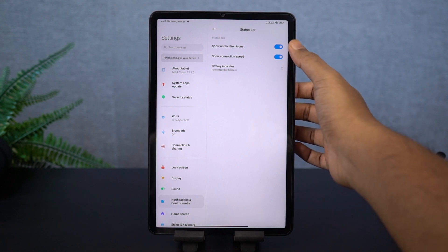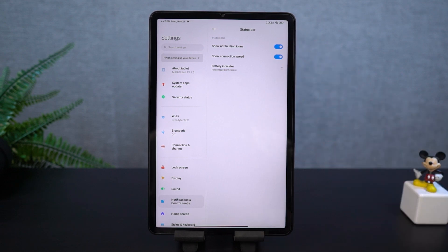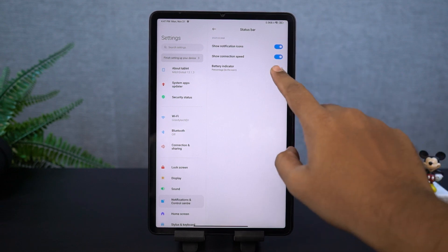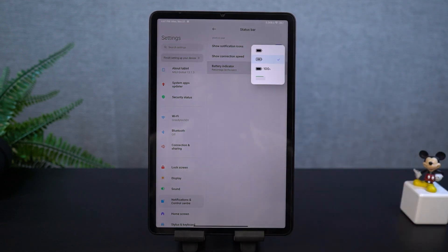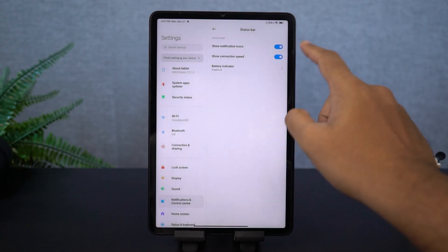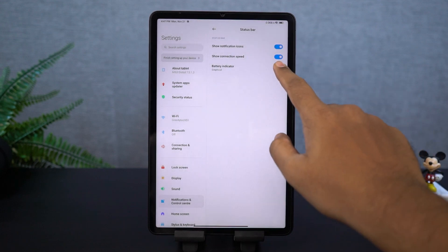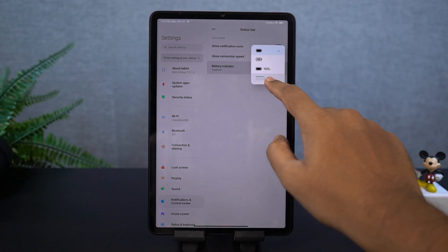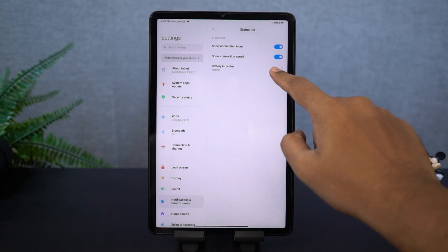Similarly, if you want to display the network usage of your phone on the status bar, just enable this toggle. Once you're done, your phone will display the real-time network usage information on the status bar.